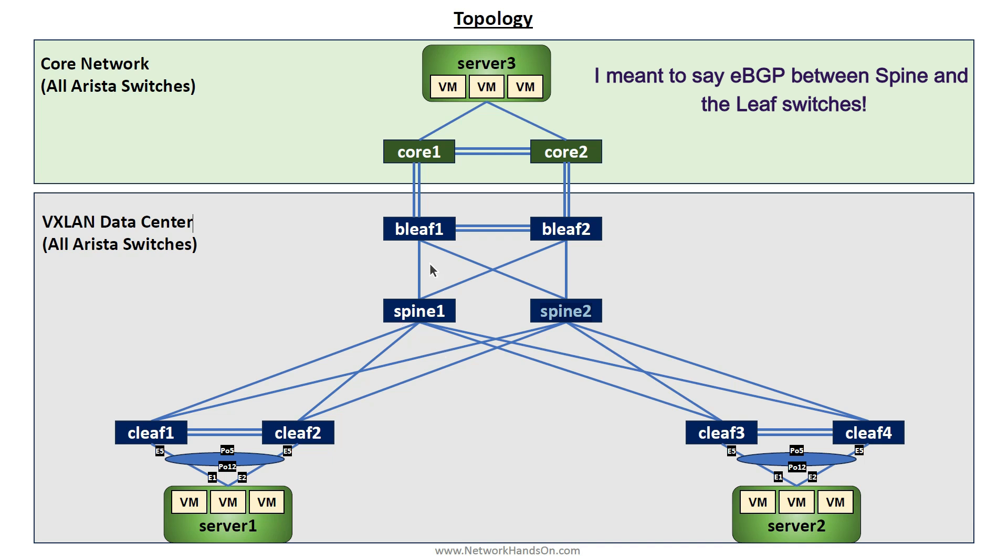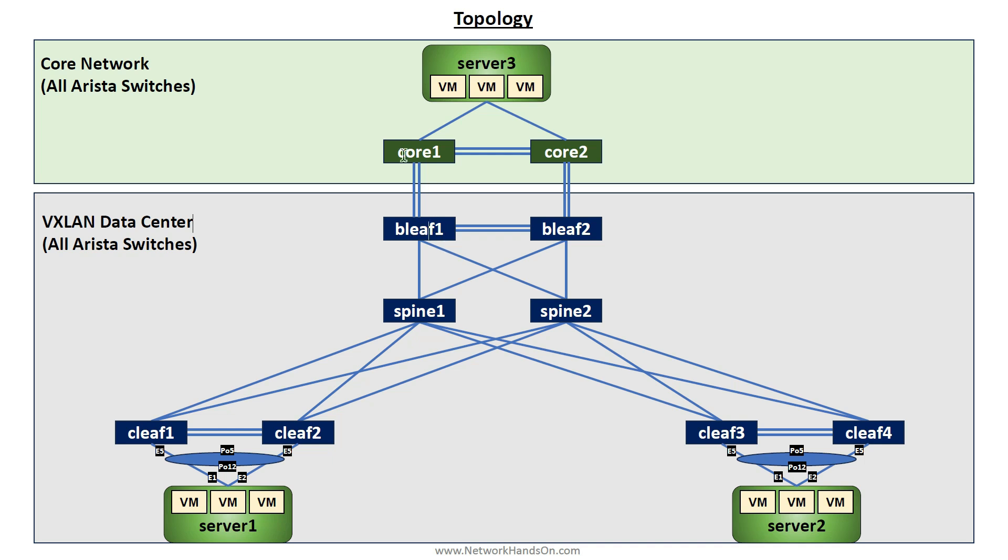I am running eBGP between the CLIFs and the border leafs. The border leafs connect the data center to the outside world, and here Core 1 and Core 2 routers - you can say it's a core network or a WAN or MPLS VPN core.